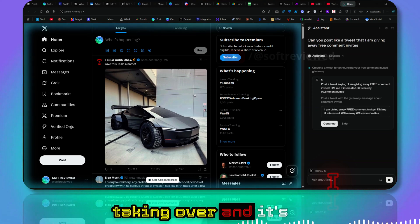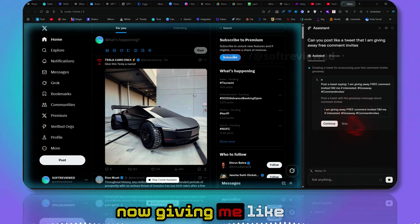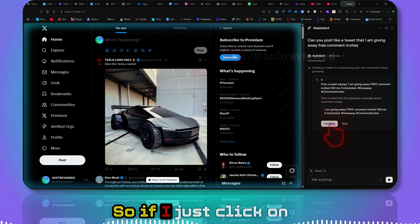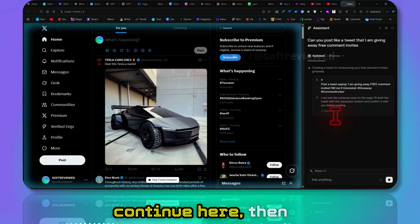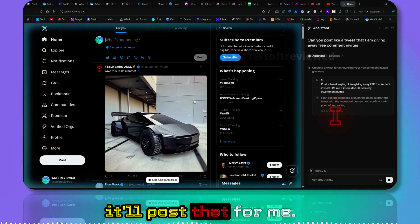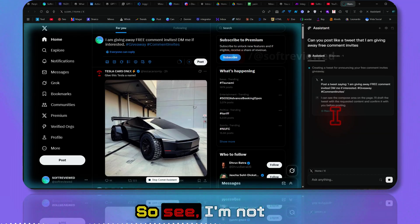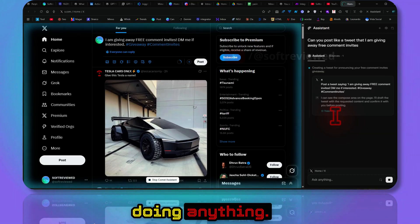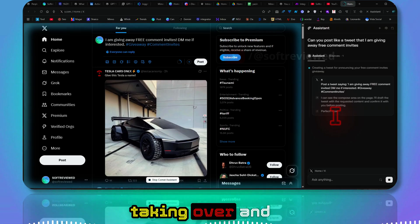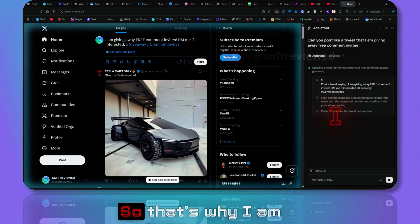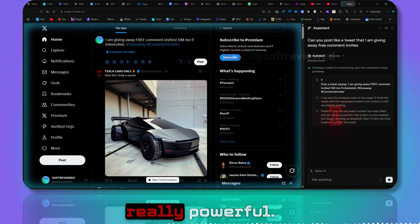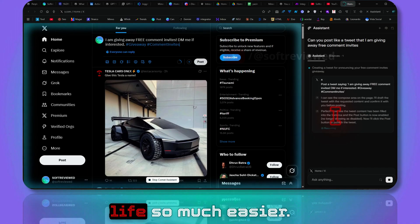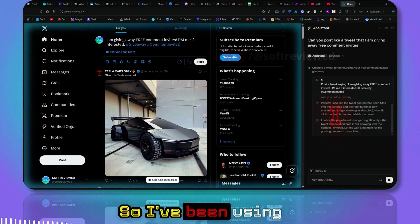So if I just click on it, as you can see the color changes. That means the browser is taking over and it's now giving me something to post. So if I just click on continue here, then it will post that for me. See, I'm not doing anything, it's completely taking over and posting it for me.